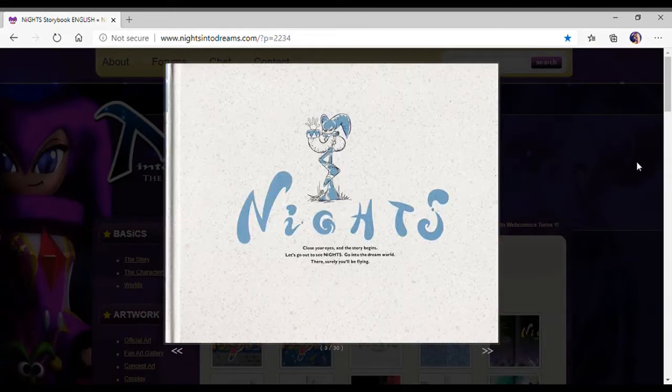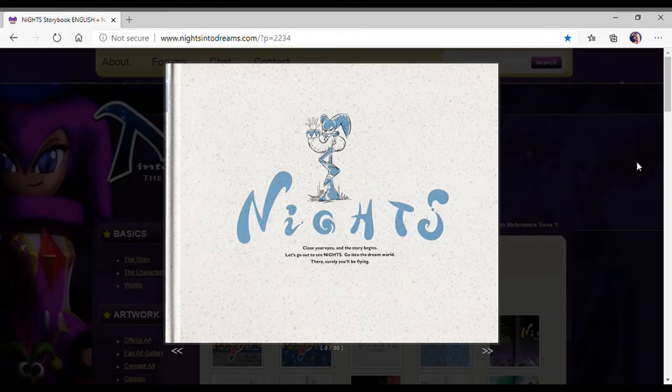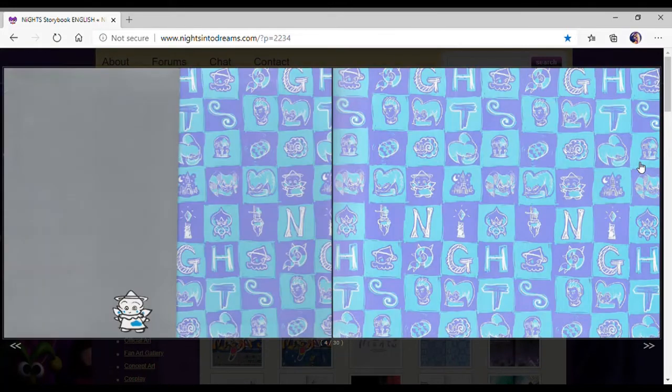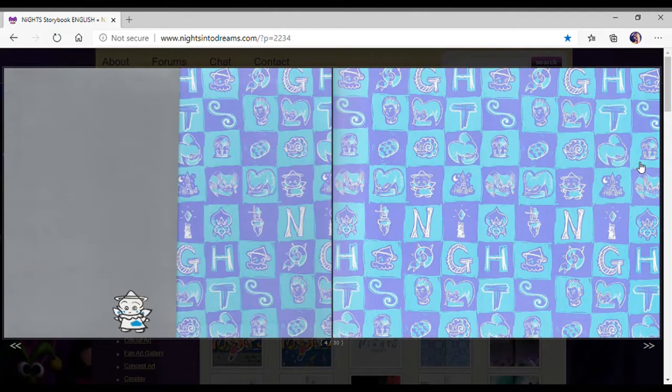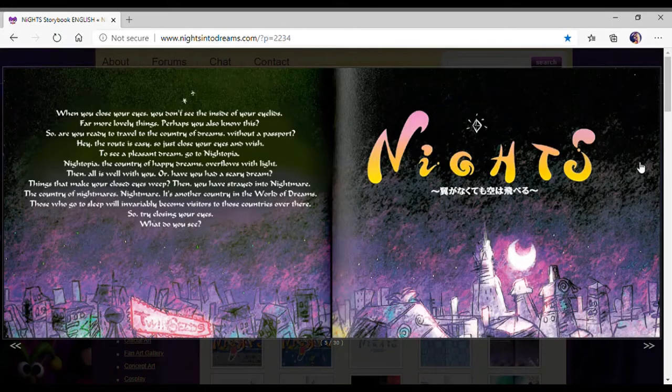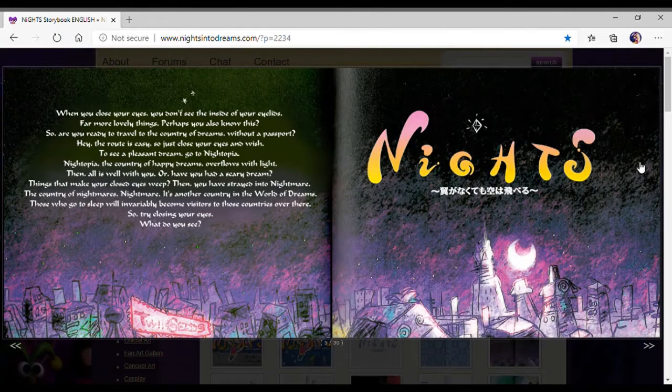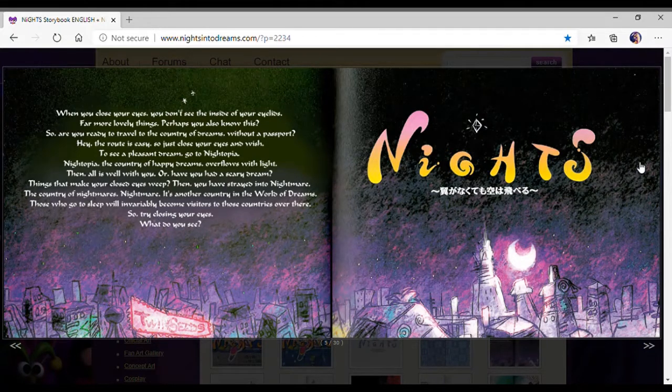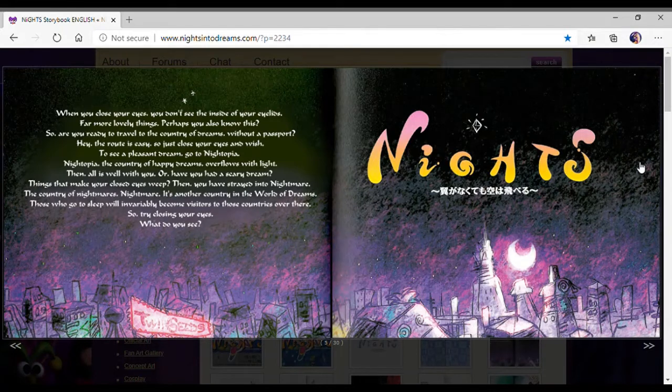Close your eyes and the story begins. Let's go out to see Nights. Go into the dream world. There, surely, you'll be flying. When you close your eyes, you don't see the inside of your eyelids. It's far more lovely things.